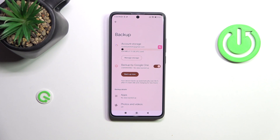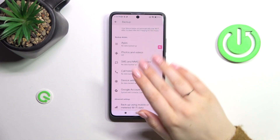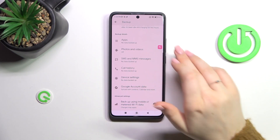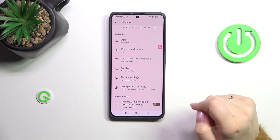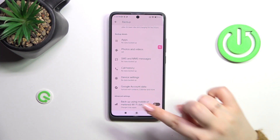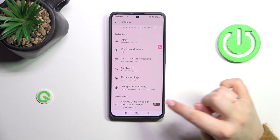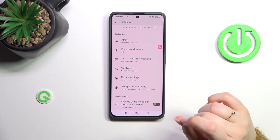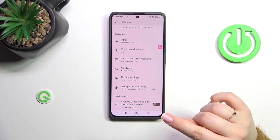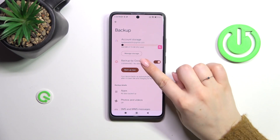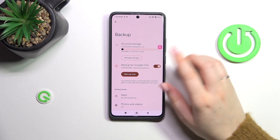Now we can check how much space we've got left and manage the storage — for example, remove some unnecessary files. Here we've got the backup details so we can check what has already been backed up. Under advanced settings, I highly recommend keeping this option turned off so we can avoid some charges.